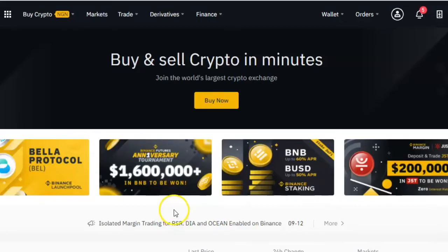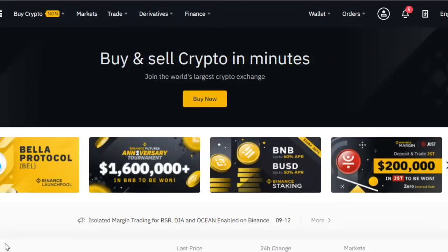Why would you need a feature like this? Let's say you purchase any cryptocurrency at a certain price and you want to sell it at another price. One way to do it will be to keep monitoring the price and then when the price gets to what you want, you sell off at that point. But this is not always feasible because sometimes you'll be busy — it's possible the price will get there when you're asleep or you're just not around the Binance platform at that time.